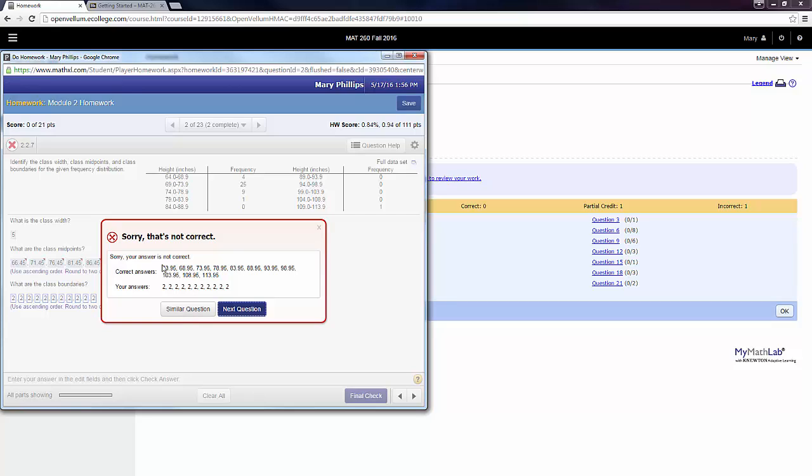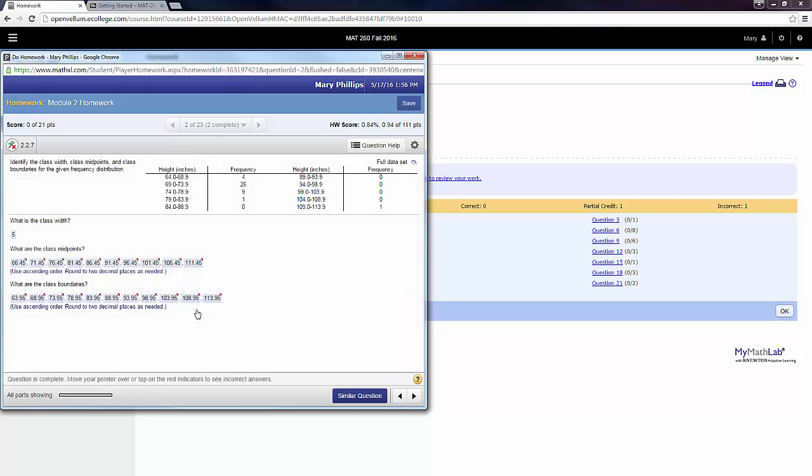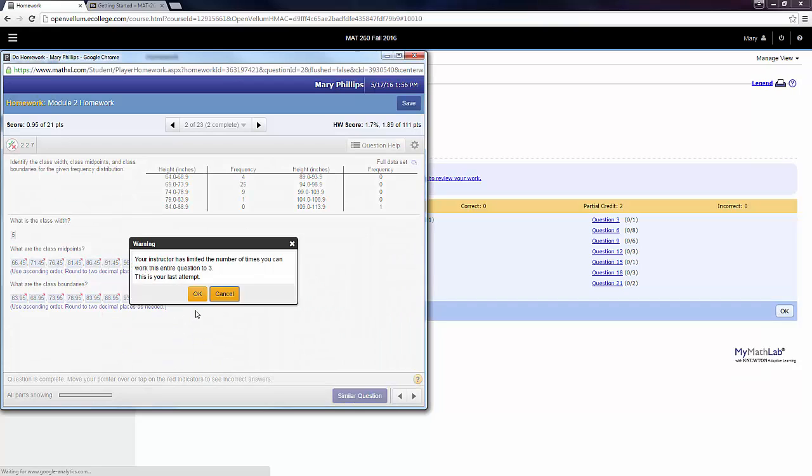So now that it has showed me the correct answers, hopefully I can look back at the question, I can remember what I read in the Help Me Solve This section, and I'm ready to do a question correctly. So when I click on Similar Question, it reminds me that my instructor has limited me to a total of three attempts. And this one tells me it is my last attempt.